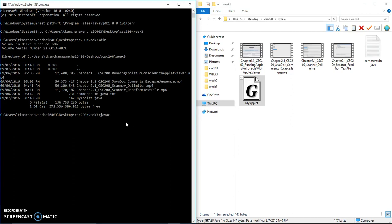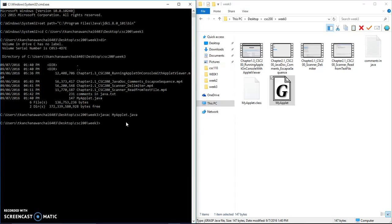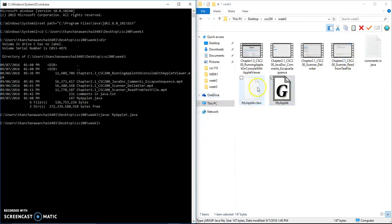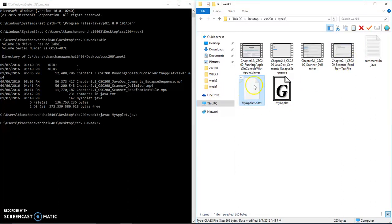Once I want to compile, you just do javac MyApplet.java. There's no errors, so if there's an error it's going to list all the errors out. Once I compile with no errors, it's going to build MyApplet.class.